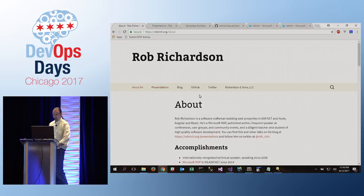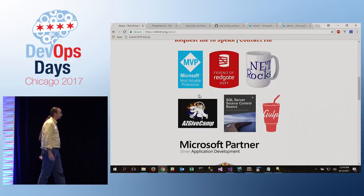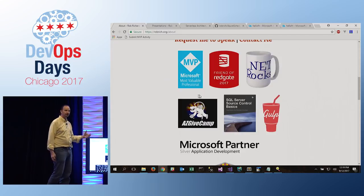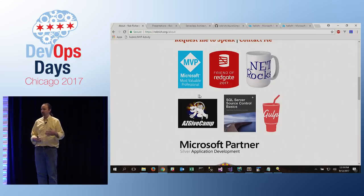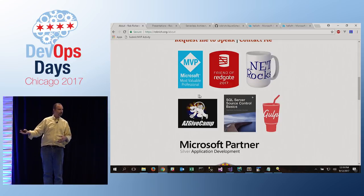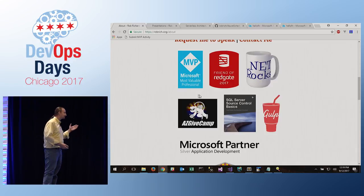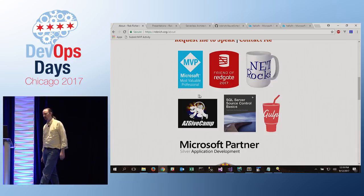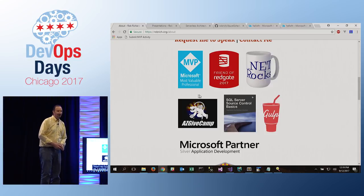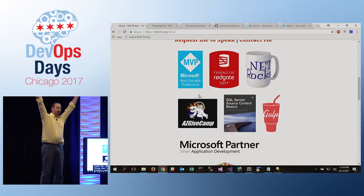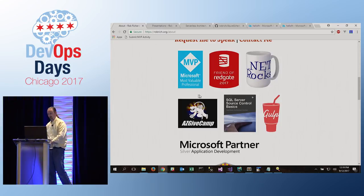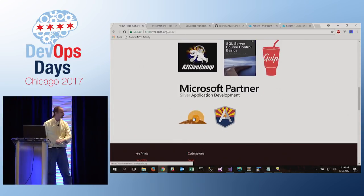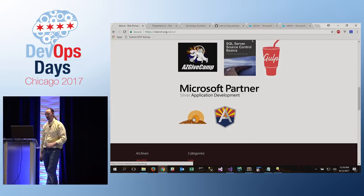This is a bit about me. I'm a Microsoft MVP, a friend of Redgate. AZ Give Camp is really cool - it brings volunteer developers together with charities who otherwise couldn't afford custom software. We start Friday after work building them software, and Sunday afternoon we deliver completed projects. Sleep is optional, caffeine provided. That's the book that I worked on. I run the Southeast Valley .NET User Group and I'm also associated with the Phoenix Angular Meetup.